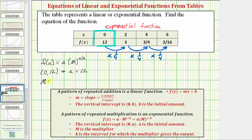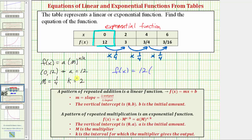M, the multiplier, we already know is equal to one fourth. And k, the interval for which the multiplier gives the output, is two — because every time the inputs increase by two, we multiply the function value by one fourth. Which means the equation is f(x) equals twelve times one fourth raised to the power of x divided by two. So this is one form of an exponential function for the provided table.